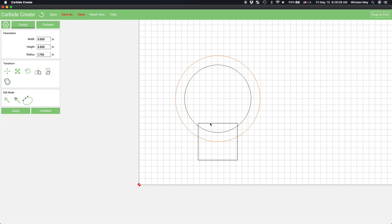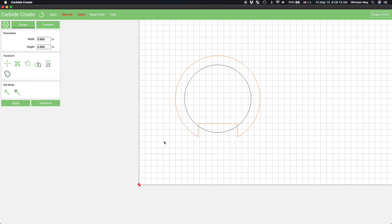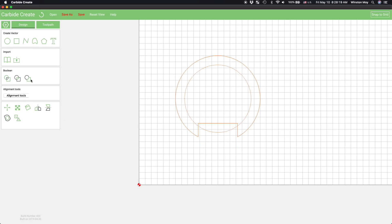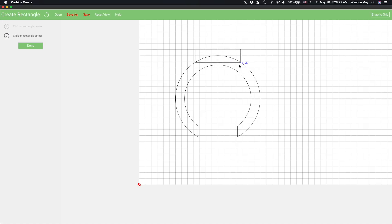Using the Boolean Subtract function, I'll cut the rectangle out of my outer circle, creating one combined profile. Do another Boolean Subtract, removing the inner circle from the combined shape from the previous step, and we have an open C shape.